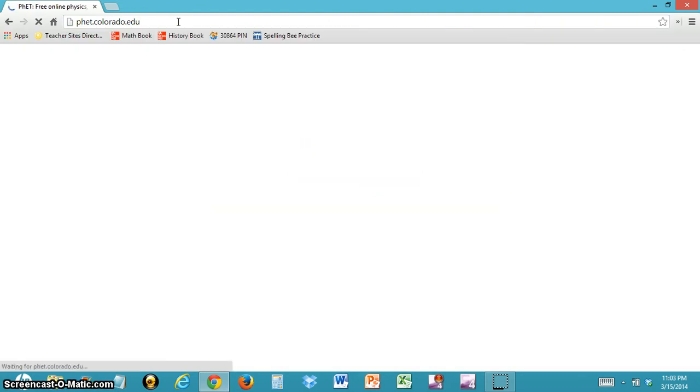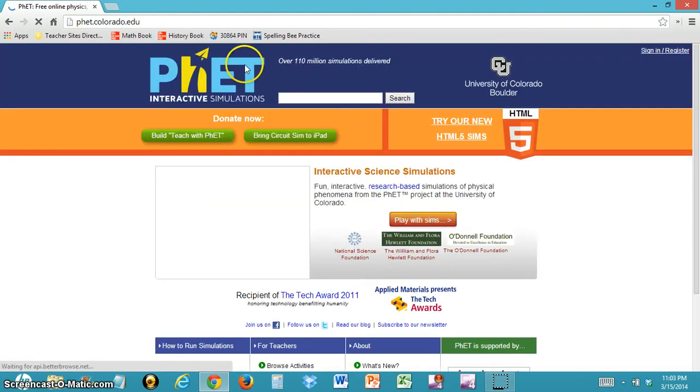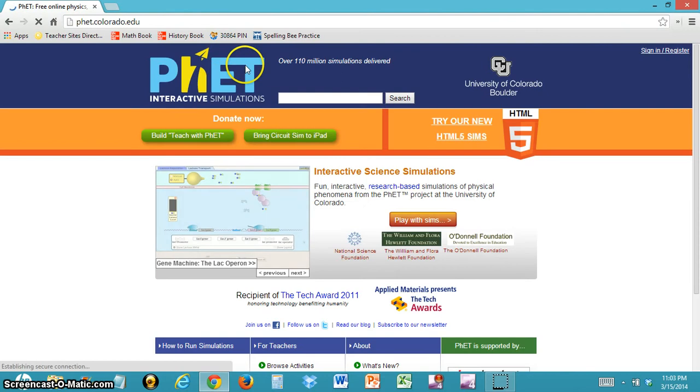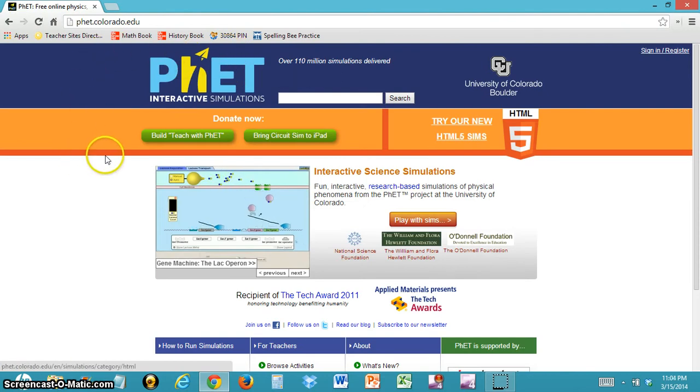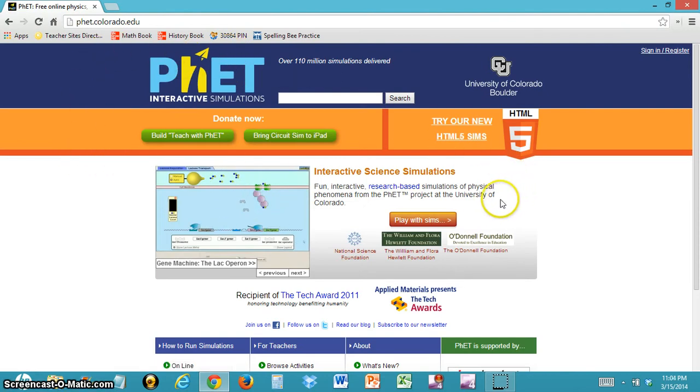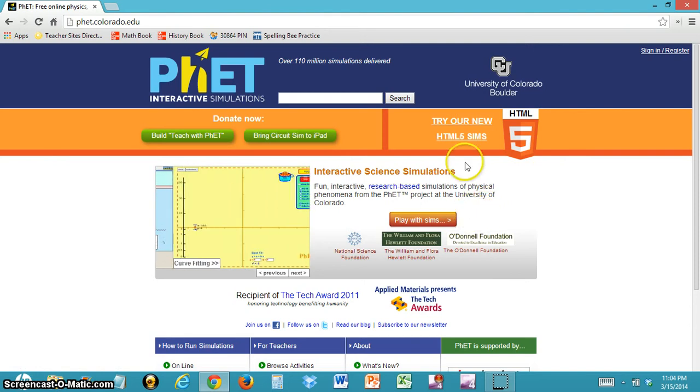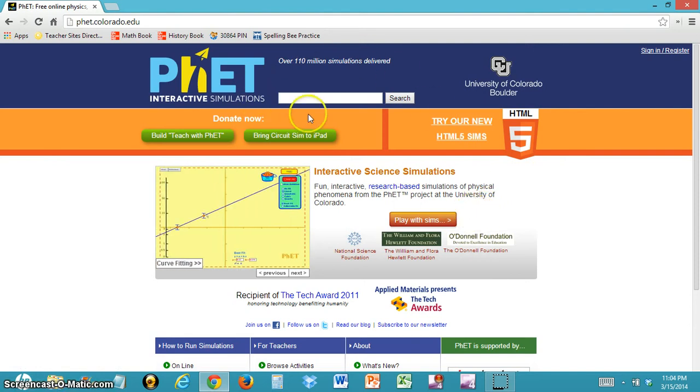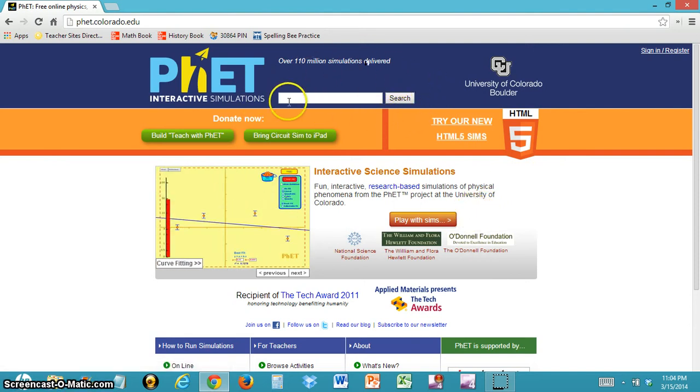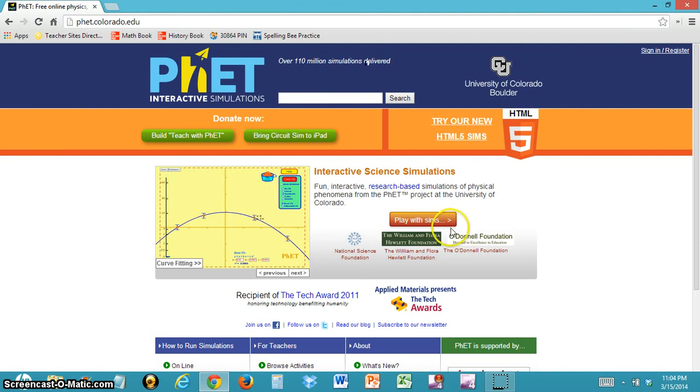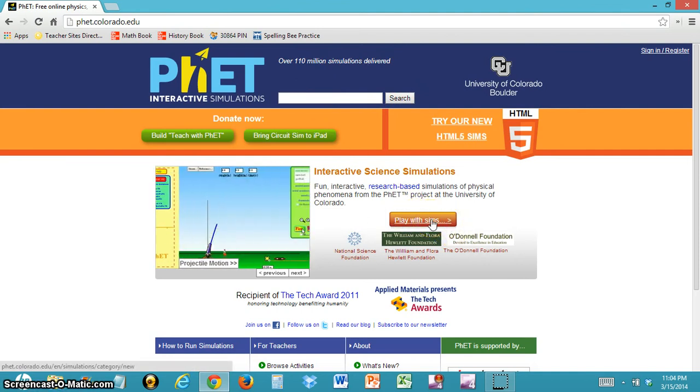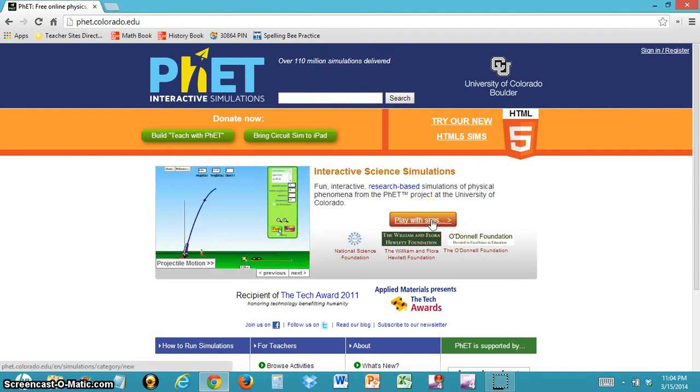This should take you to the PhET Simulations homepage. Once you're at the homepage, you can do one of two things. You can either search for a simulation if you know what you want in the top, or you can click the Play with Sims button if you're not sure what you want.